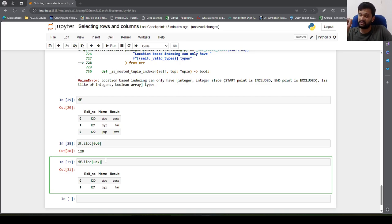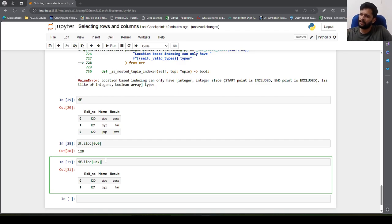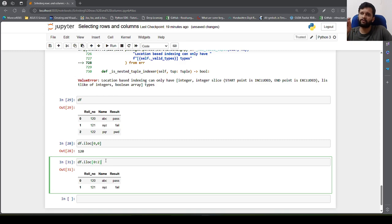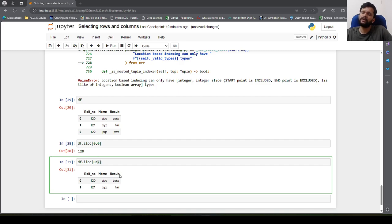The key differences between loc and iloc: first, iloc takes only integer indexing whereas loc can take user-specified index names. Second, when using slice-and-dice, loc considers both min and max indices as inclusive, whereas iloc considers the max index as exclusive — so iloc excludes the max index and returns records up to one index less than specified.